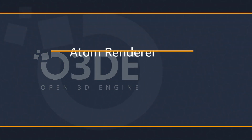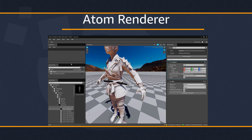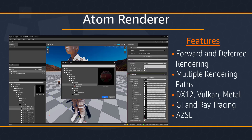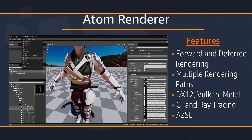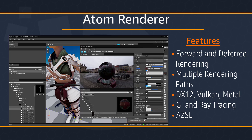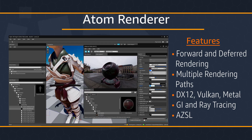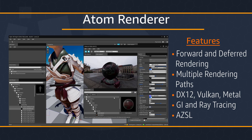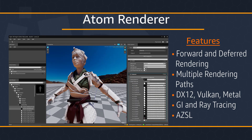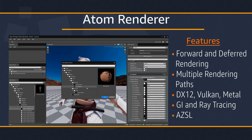Another incredible feature is Atom, O3DE's physically-based renderer. Atom is a cross-platform, modular, data-driven, and multi-threaded renderer that can be extended for a wide variety of visual and performance needs. Some of Atom's features include support for forward and deferred rendering, a modular framework that allows for multiple rendering paths, DirectX 12, Vulkan, and Metal Graphics API support. It's optimized for cluster-forward and shading models with discrete passes that give you control over Atom's final output, global illumination, ray tracing, support for parallax correction, and the Amazon Shader Language — a flexible extension of HLSL that allows you to write your own shaders in a familiar syntax. Overall, there are no limitations on customizable render passes.